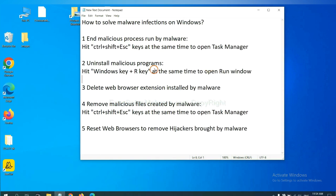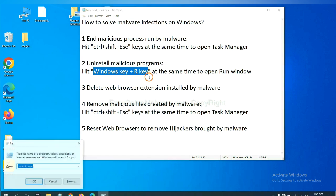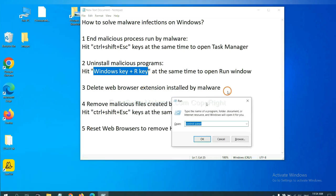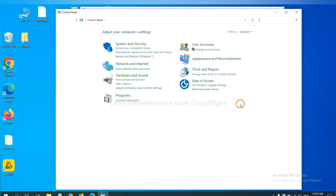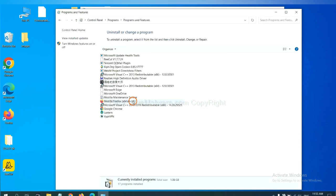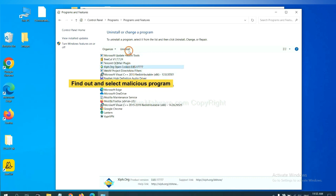Next, we need to uninstall malicious programs. Please hit Windows key and R key at the same time. Now you can see a run window come out. You need to input control panel and click OK. And then click uninstall a program. Now find out a dangerous program or suspicious programs, and select it, and click uninstall.